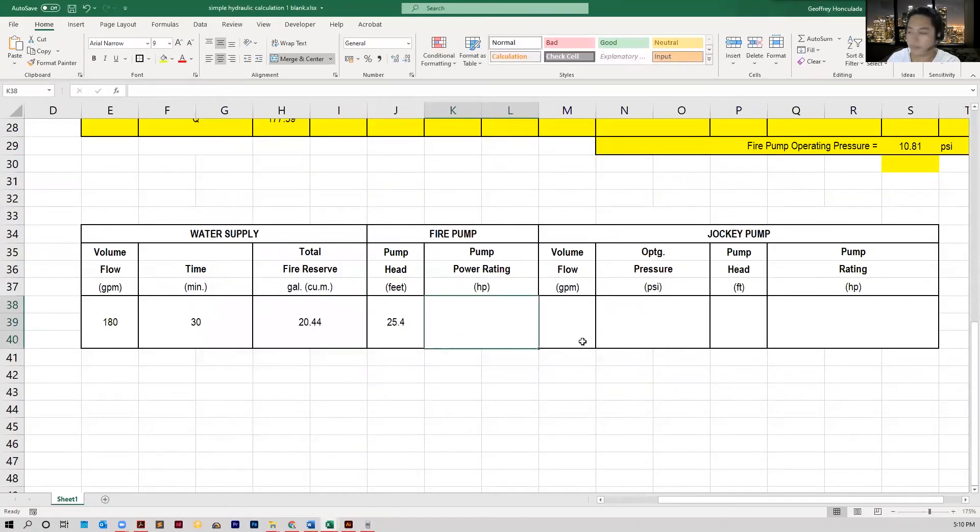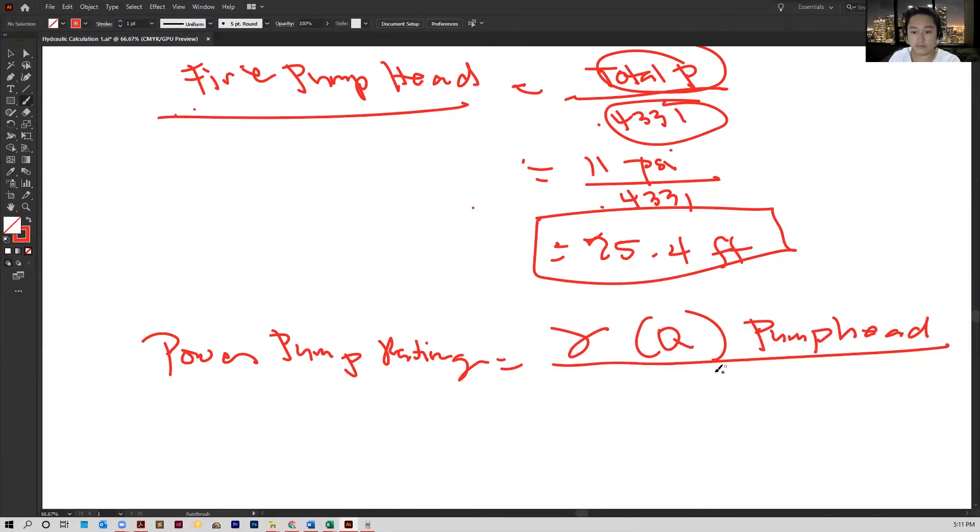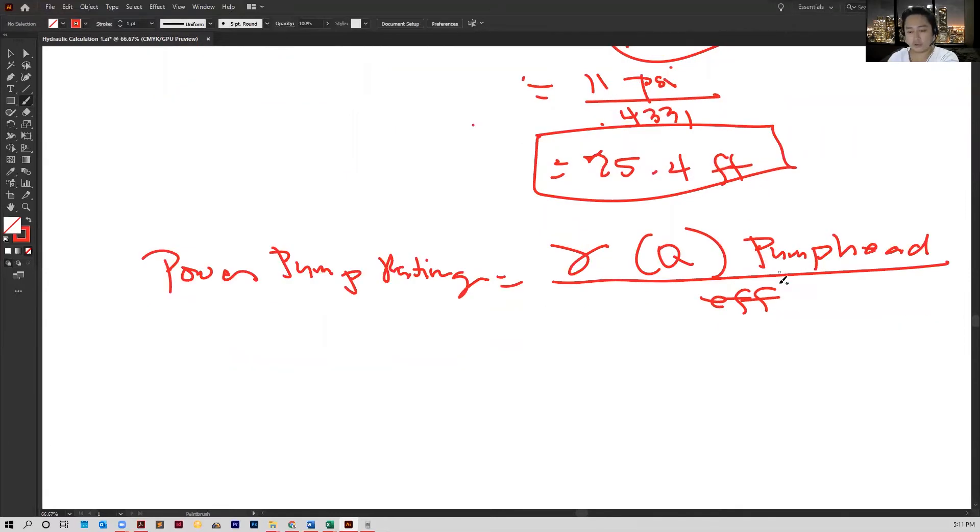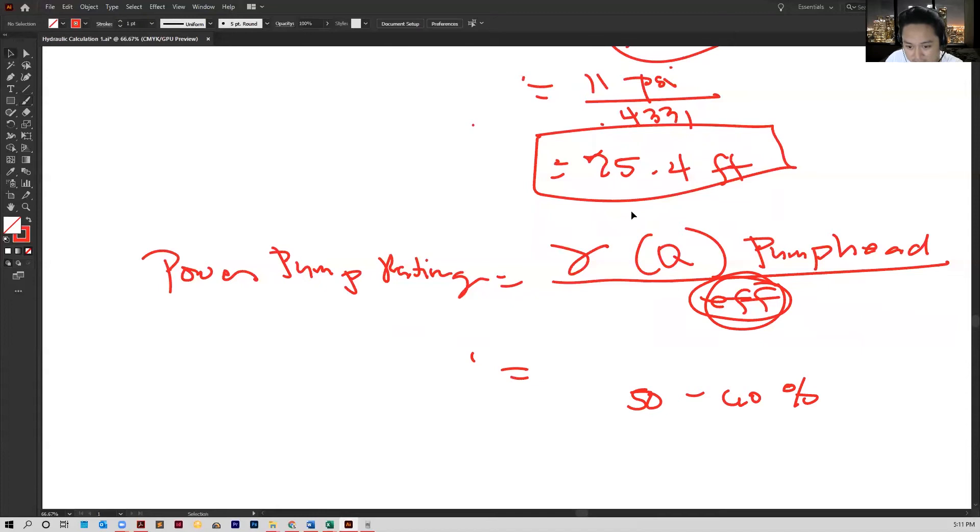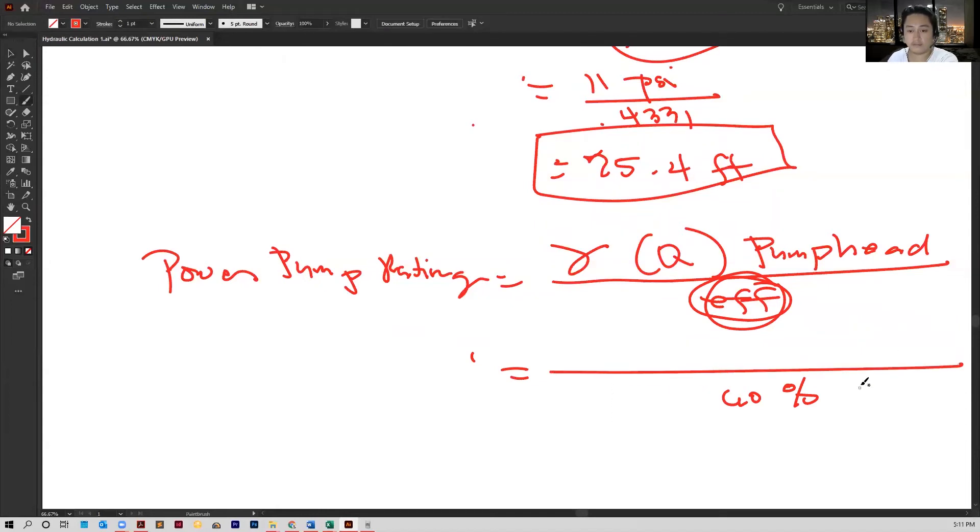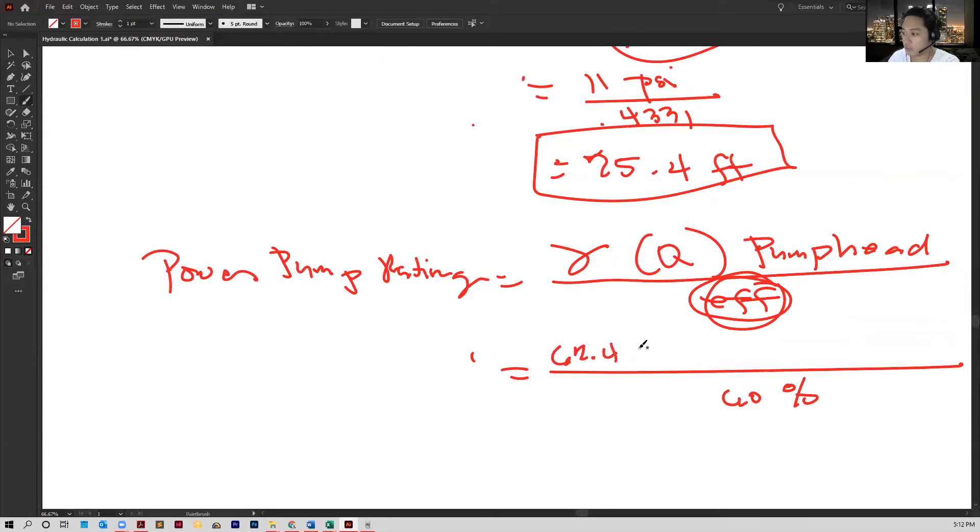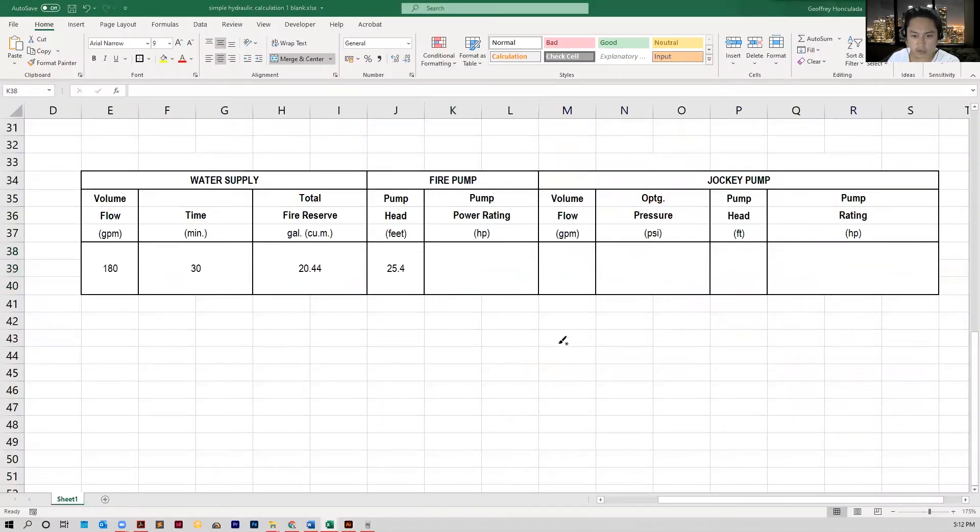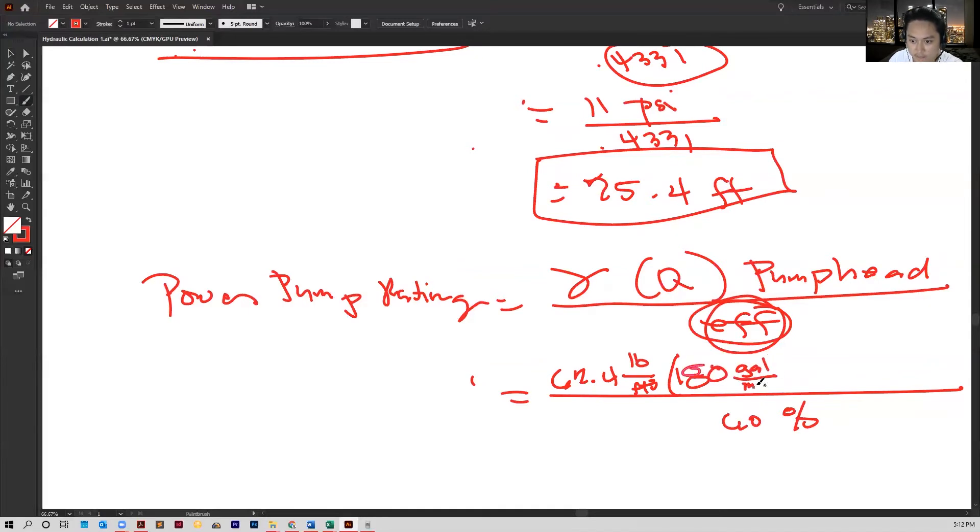We can then input that in our table. Now, the power rating, power pump rating, this is just equal to gamma flow rate times the pump head. If we divide this by the efficiency, we'll get an actual power pump rating. We have to assume a realistic efficiency. We can consider a conservative efficiency in the range of 50 to 60%. We may take our efficiency to be 60%, that would still be a conservative assumption. The gamma for our system, which is water, is 62.4. You multiply that by Q, which is 180 gallons per minute.